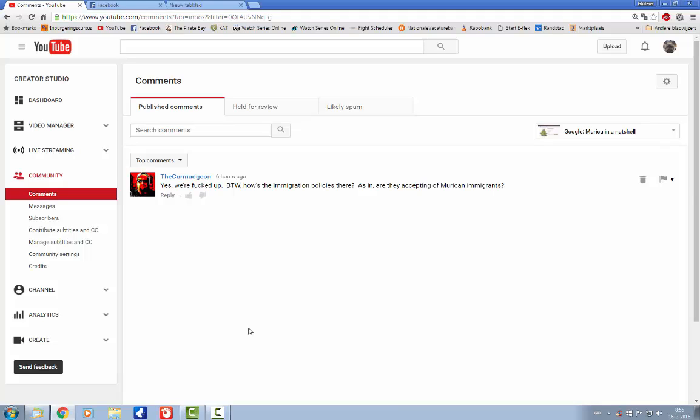And using this video as bait, apparently. Creepy stuff, like I said.